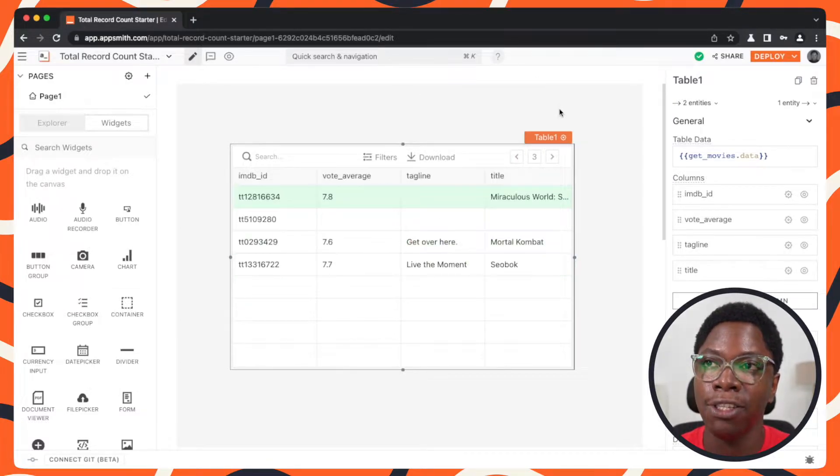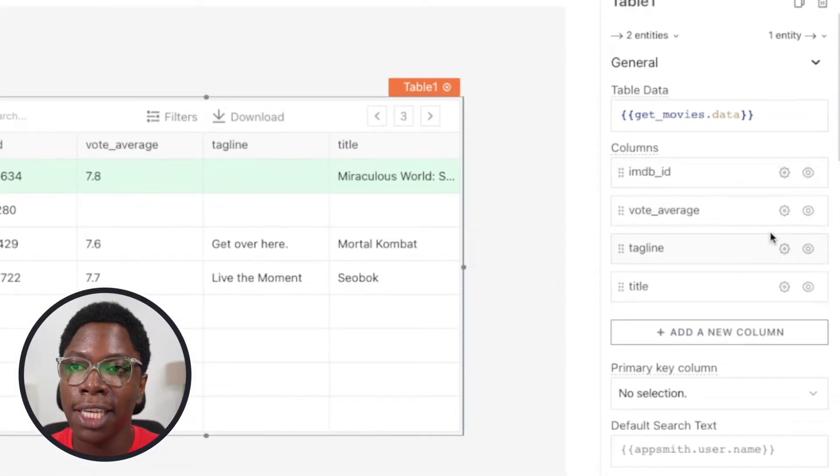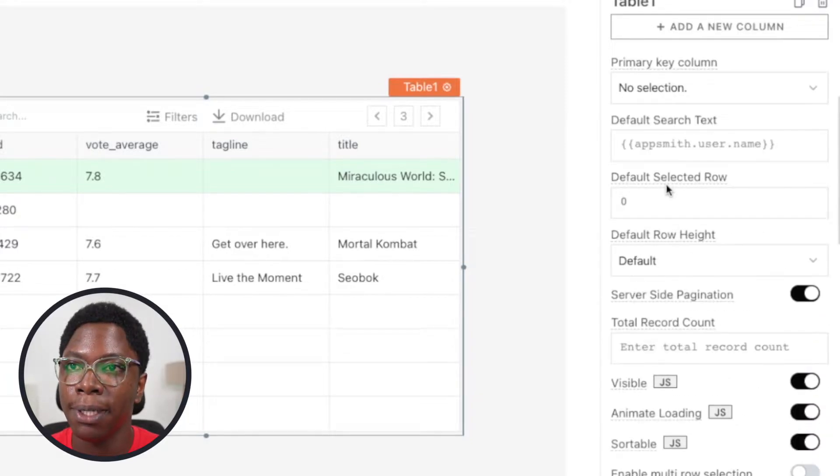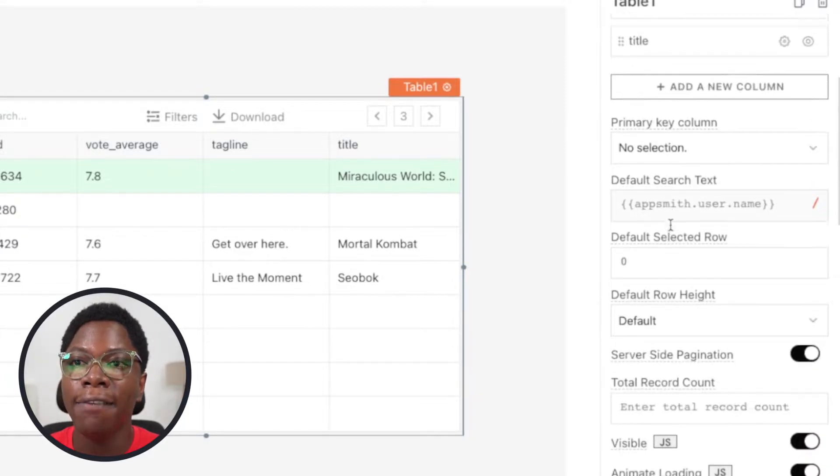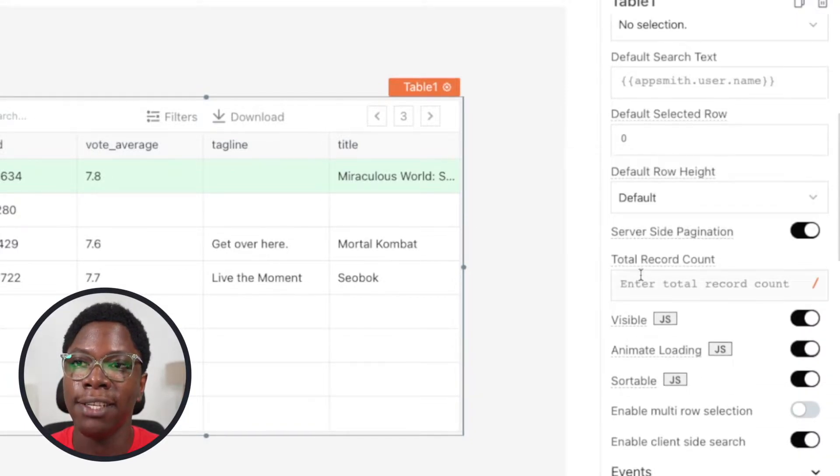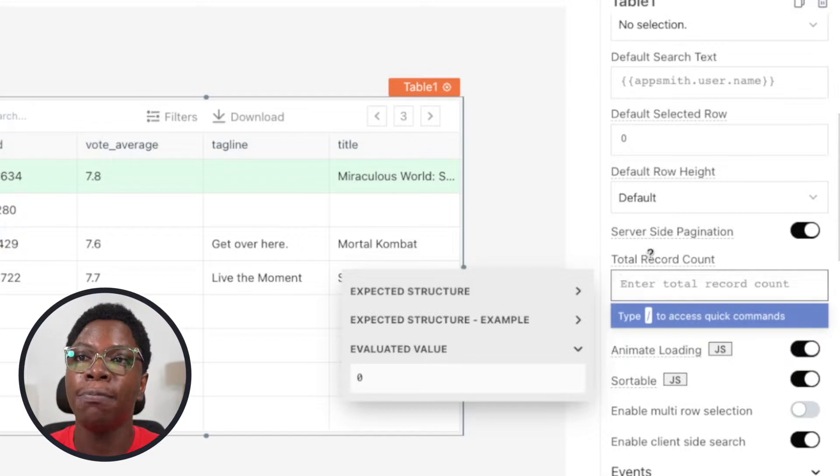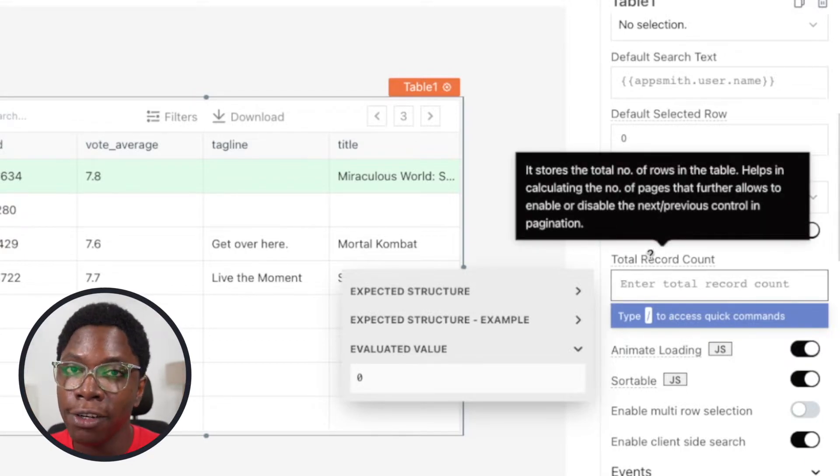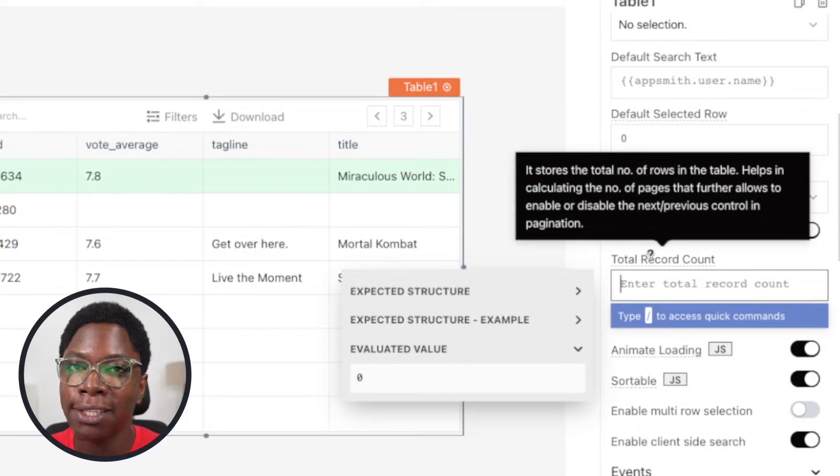Which I know is the last page. Taking a look at the table widget property, we have the total record count section right here where I can provide the total number of records in the collection and that's going to be used to handle the page navigation buttons we have right here.